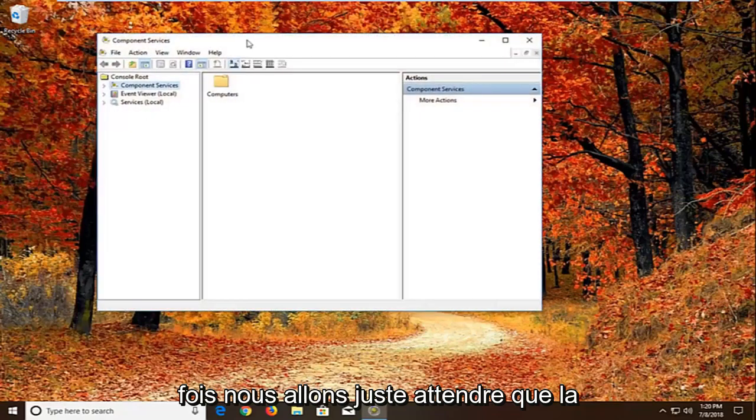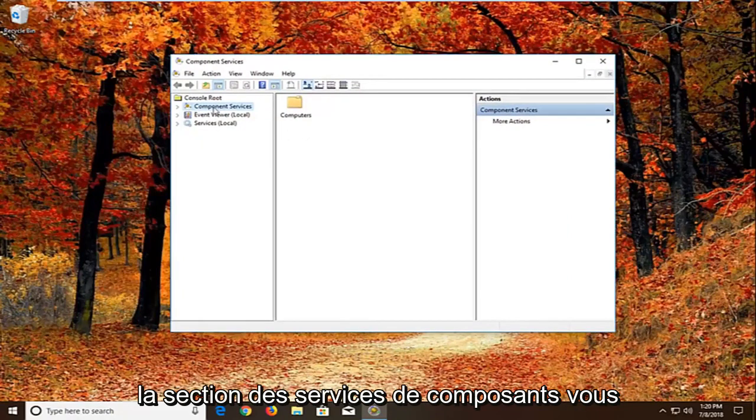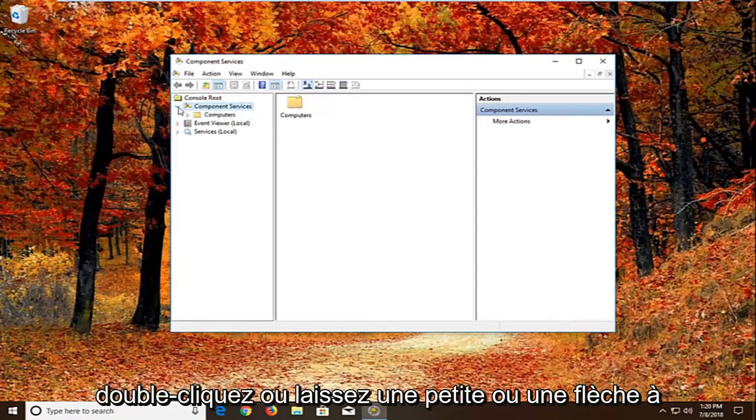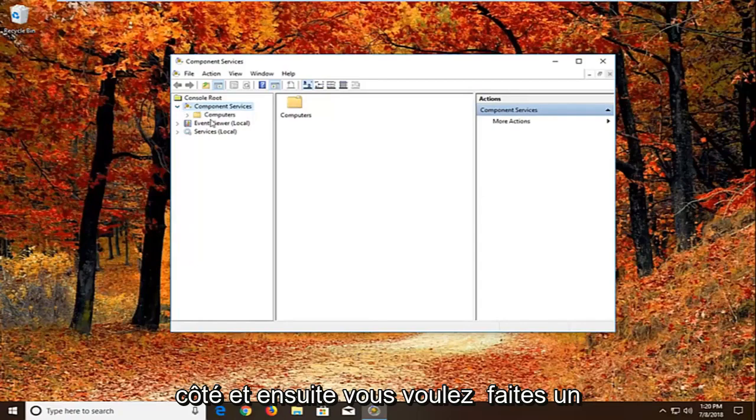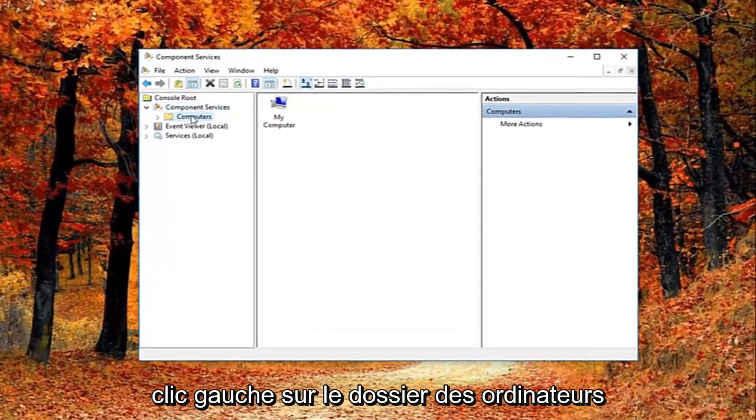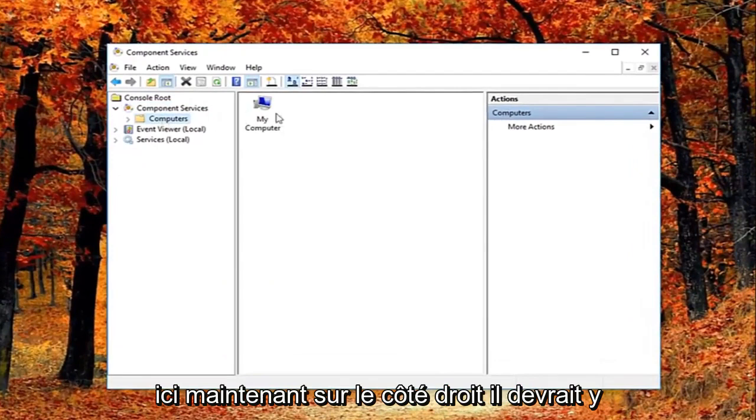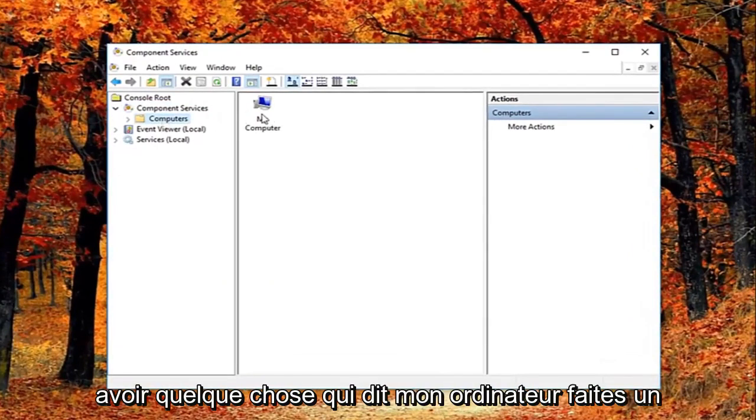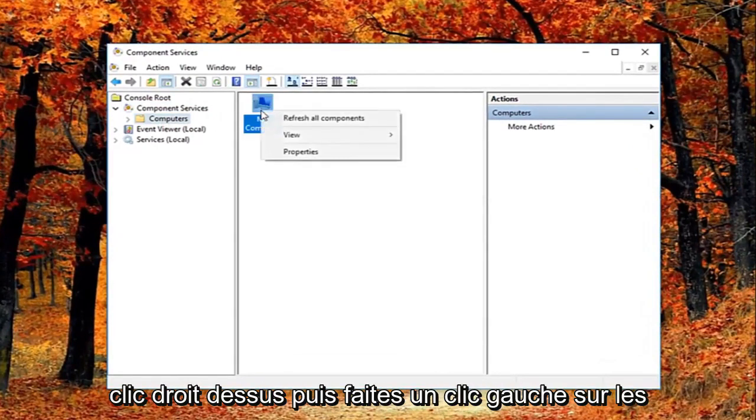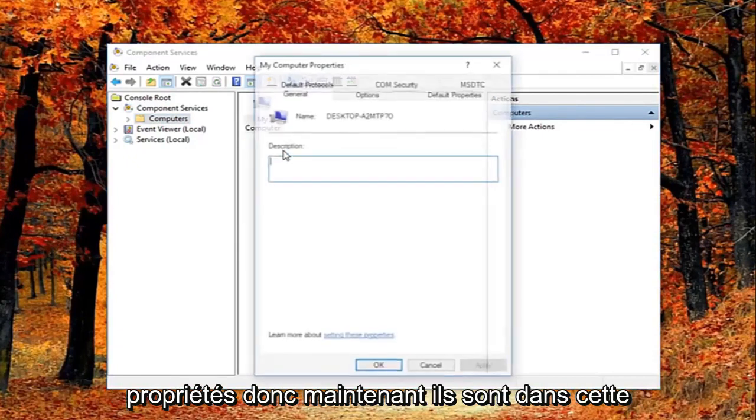We're just going to wait for the screen to open up here. You want to expand the component services section. Either double click or left on the little arrow next to it. And then you want to just left click on the computers folder right here. Now on the right side there should be something that says my computer. Right click on it and then left click on properties.